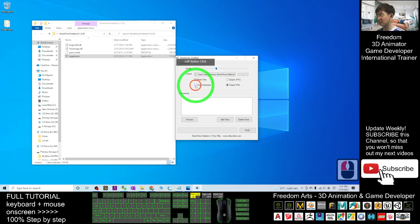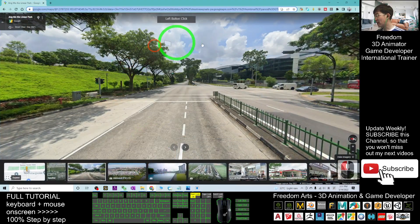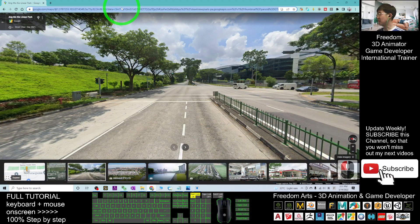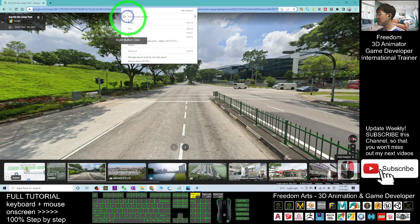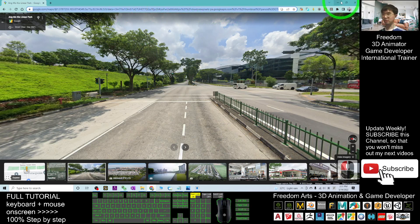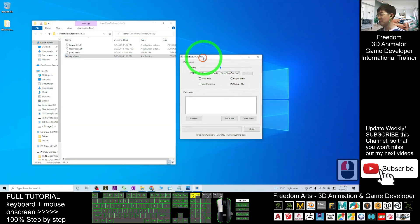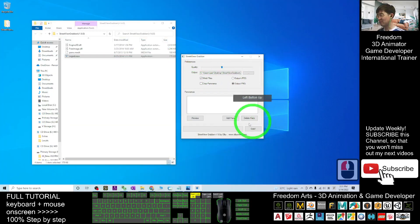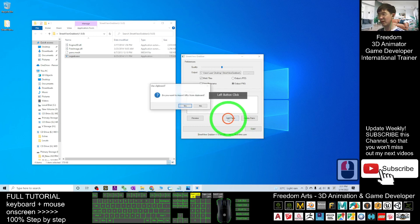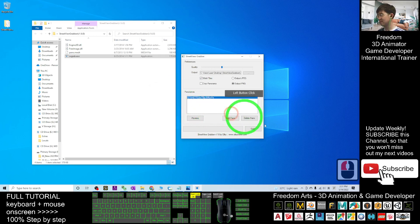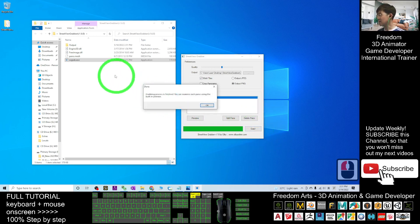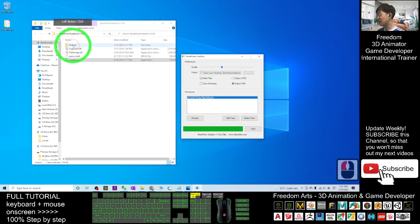Use the third quality and then untick the crop panorama. Next, go back to your Street View and copy the URL link of the Street View. Then back to the Street View grabber, click 'Add Panel.' Do you want to import URL from clipboard? Choose yes, then click 'Grab.'